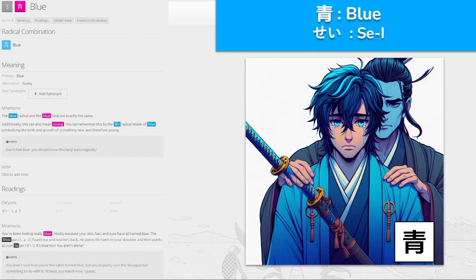Next we have 青, 'sai' for blue. We've seen this before. You've been feeling really blue, mostly because your skin, hair, and eyes have all turned blue. The shogun found out and now he's placed his hand on your shoulder and points at your saber — 'sai' — it's blue too. You aren't alone. Got a blue sword, feeling blue, holding your saber — 'sai'.